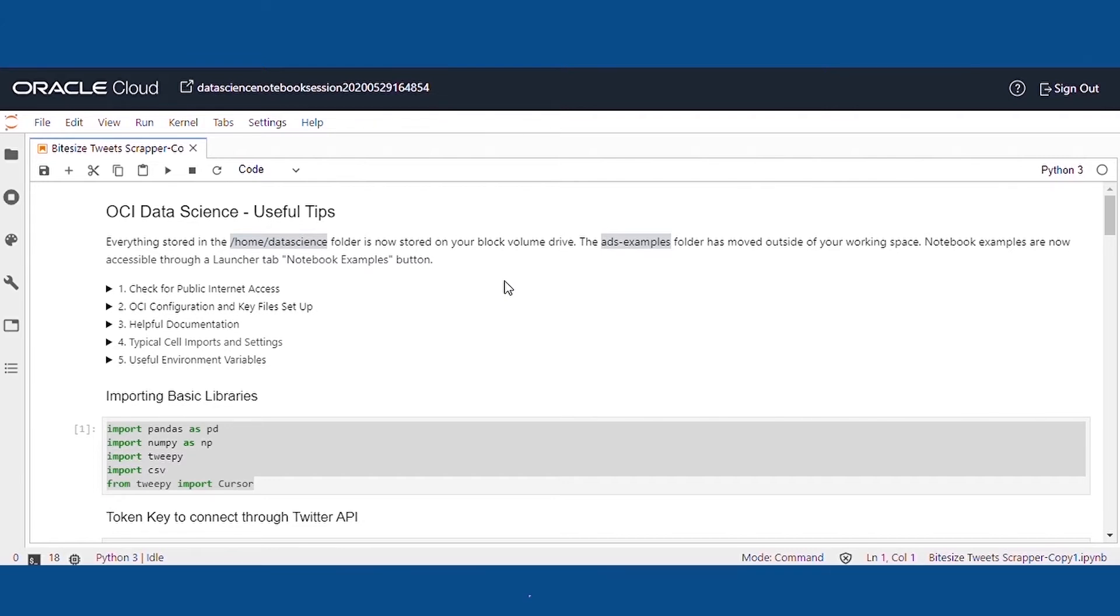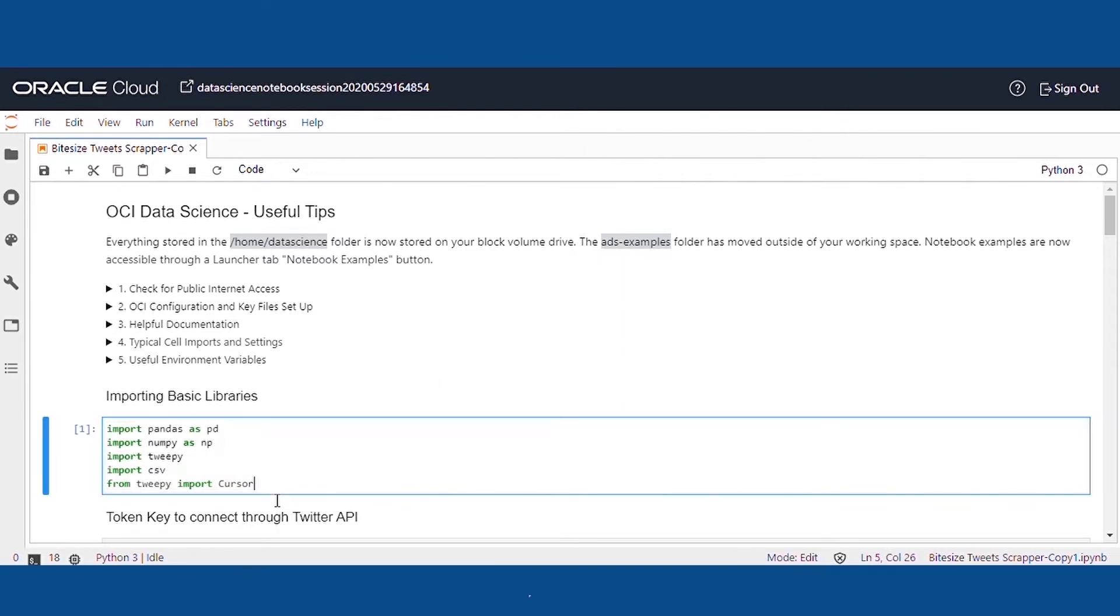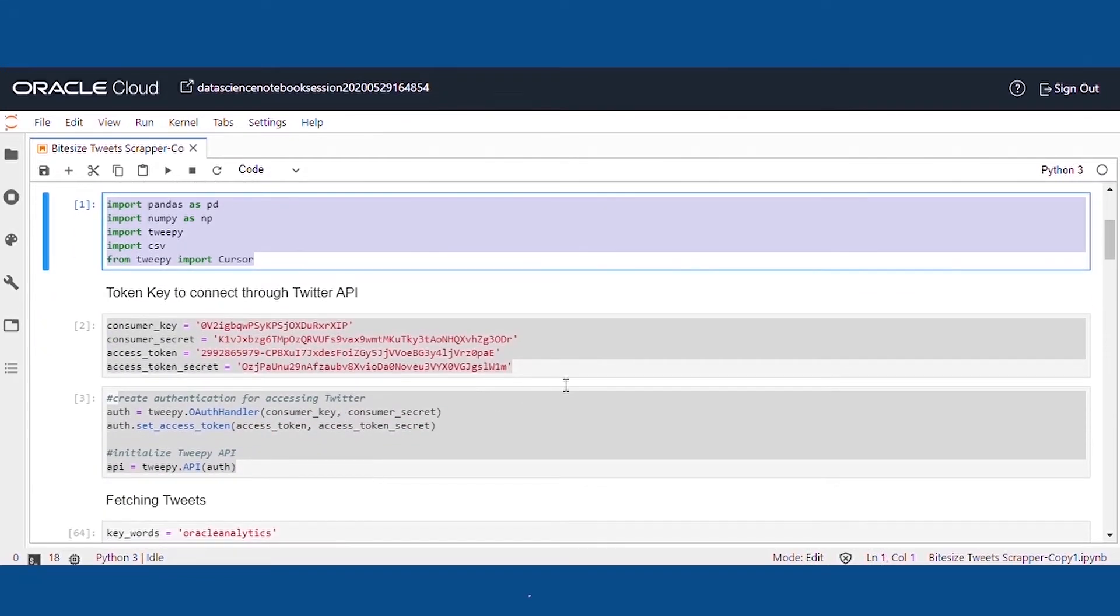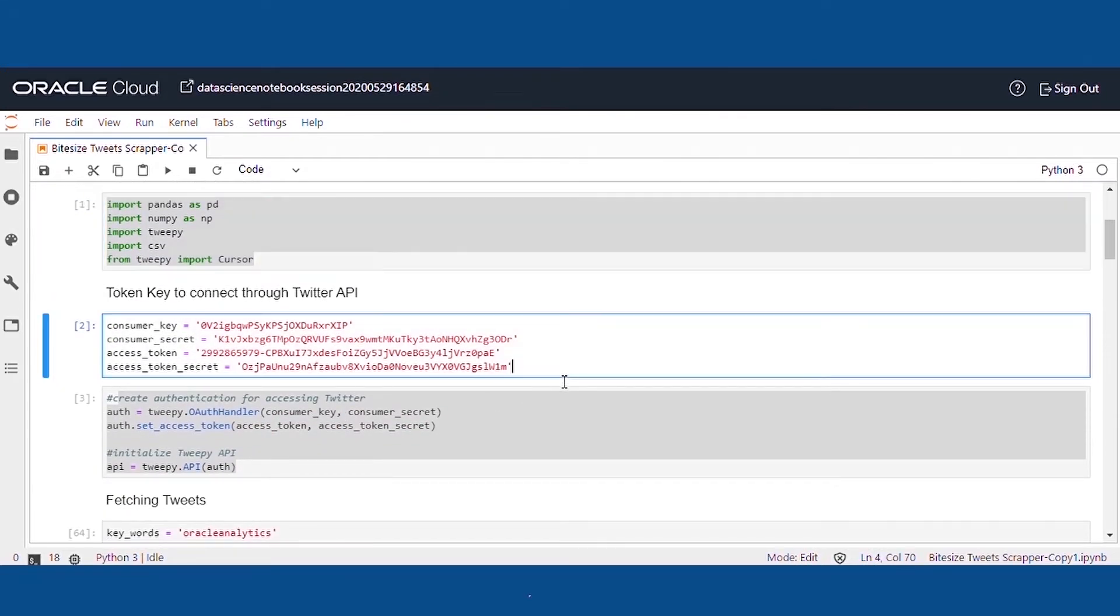Oracle Data Science Platform allows us to create the Jupyter Notebook and run our Python scripts. Twitter provides the access to the tweets through the API. We have registered with Twitter to get the key and token for authentication.